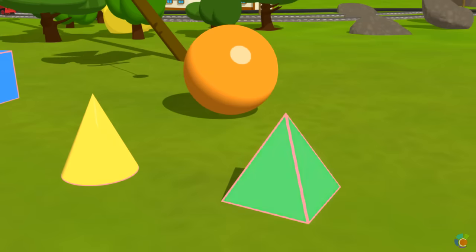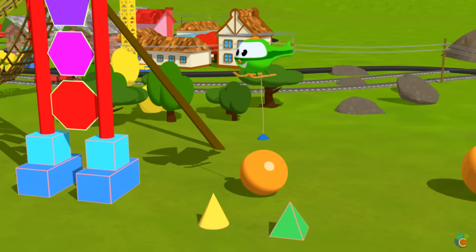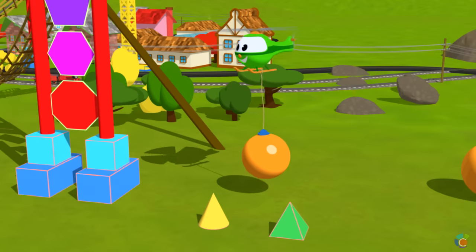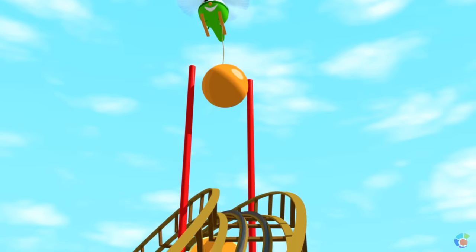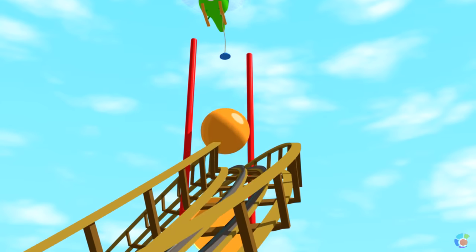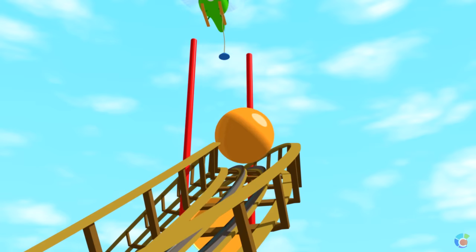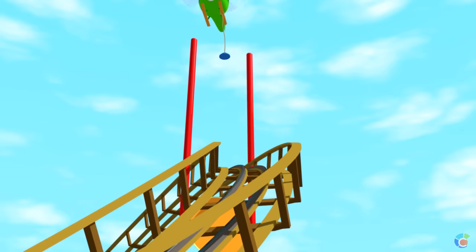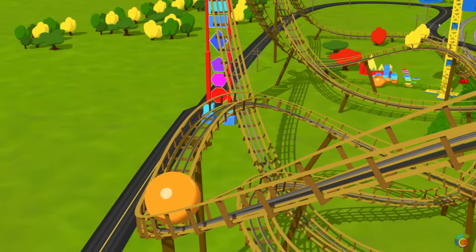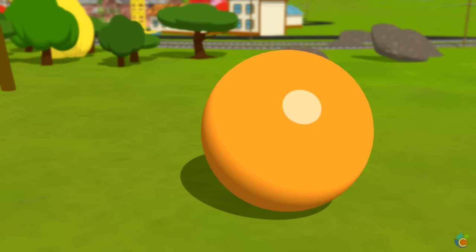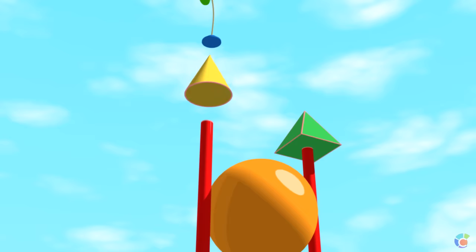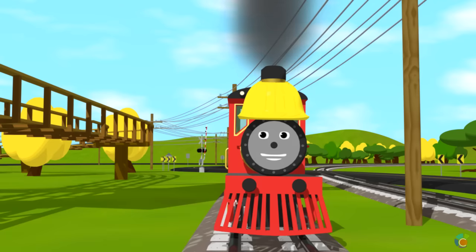Sphere. Pyramid. Cone. Oh no — that sphere's too small! Let's try a bigger sphere. Pyramid and cone. Well done! Another section is built.